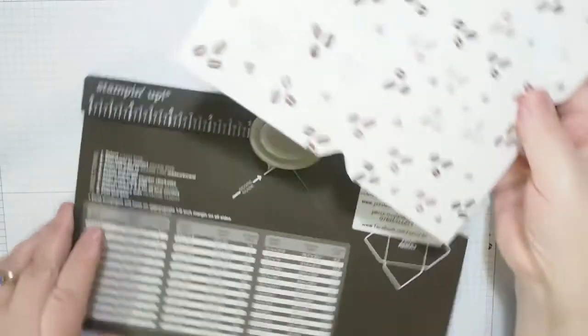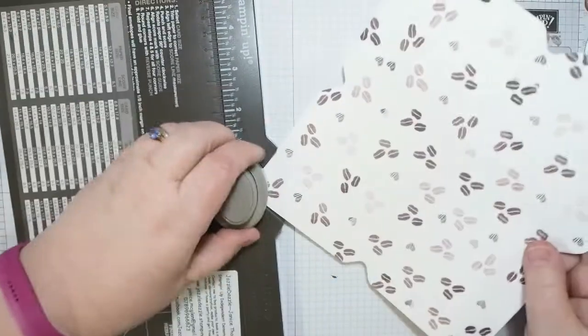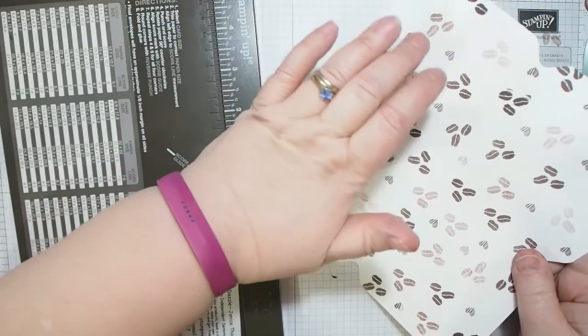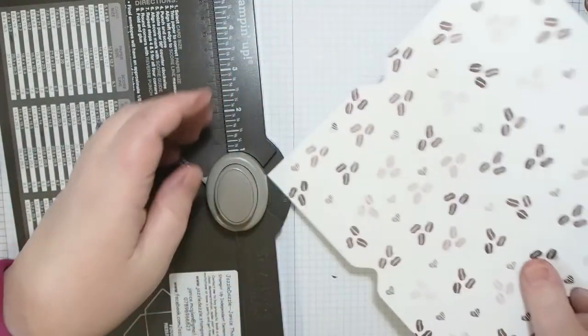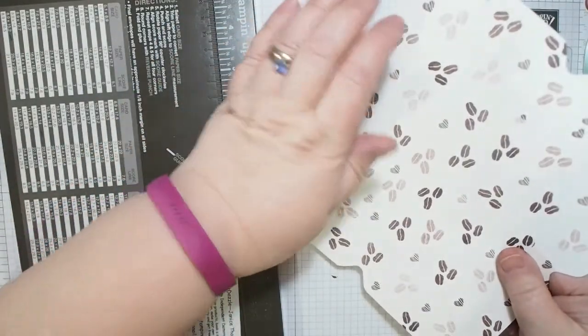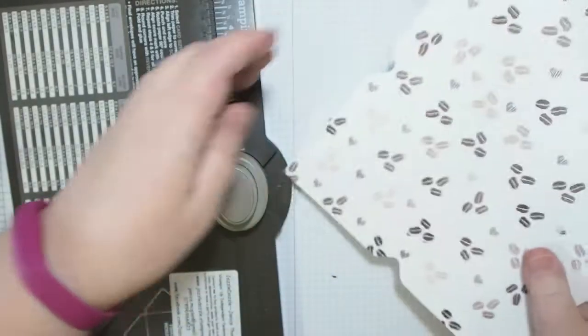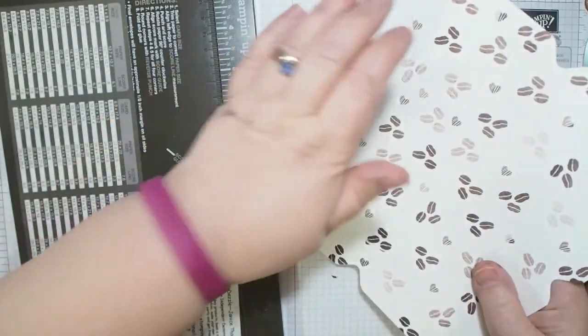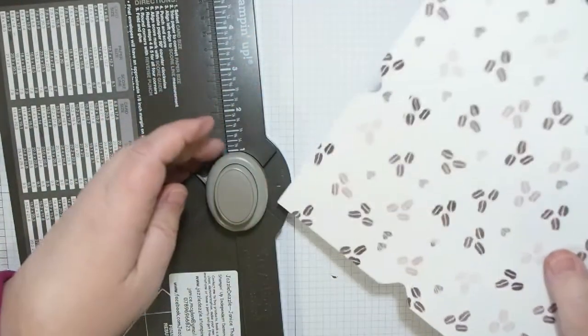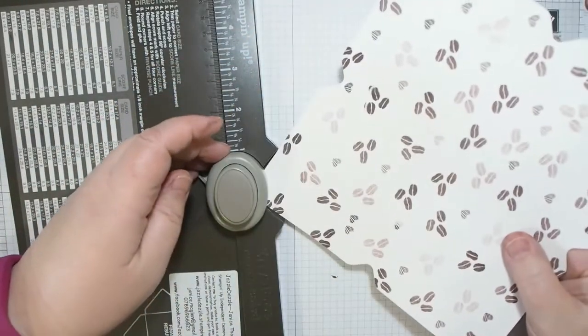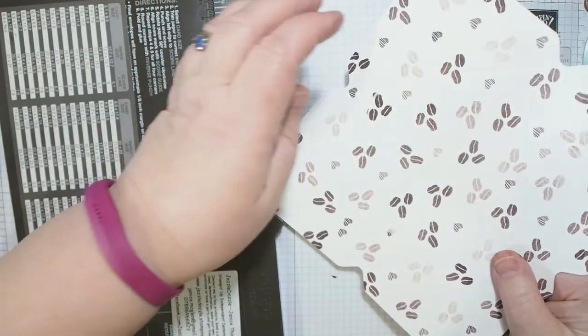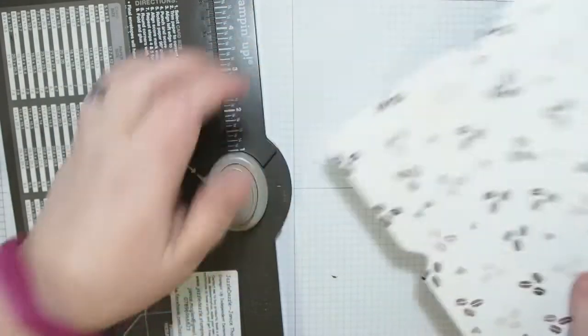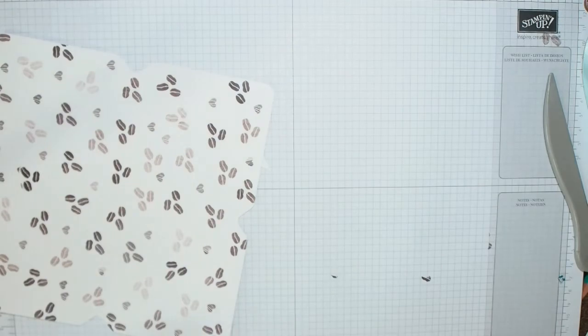That's twice again. As long as this is over the score line. Some people go that way, or I go that way usually. And the last one for this envelope. There we go. And then I'm going to use this side of my - I love my envelope punch board - to round the corners.